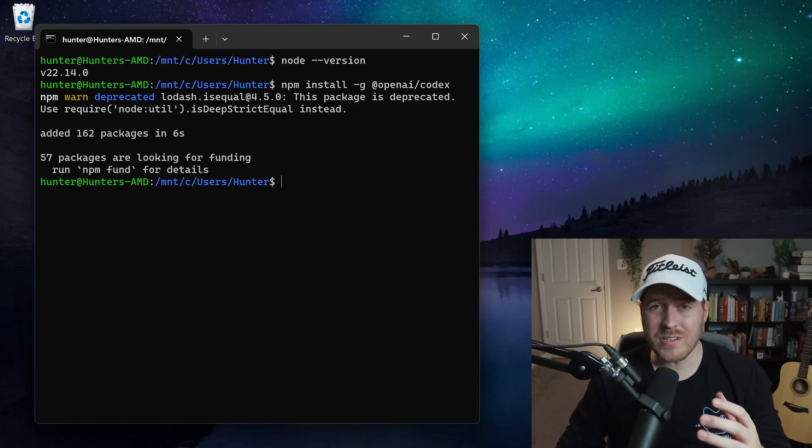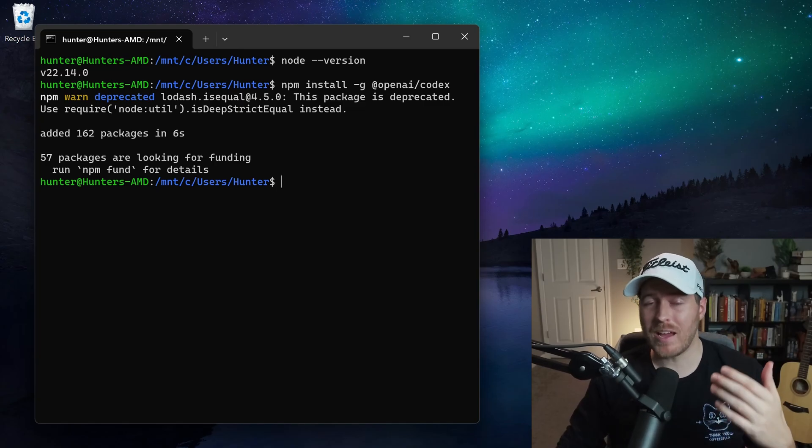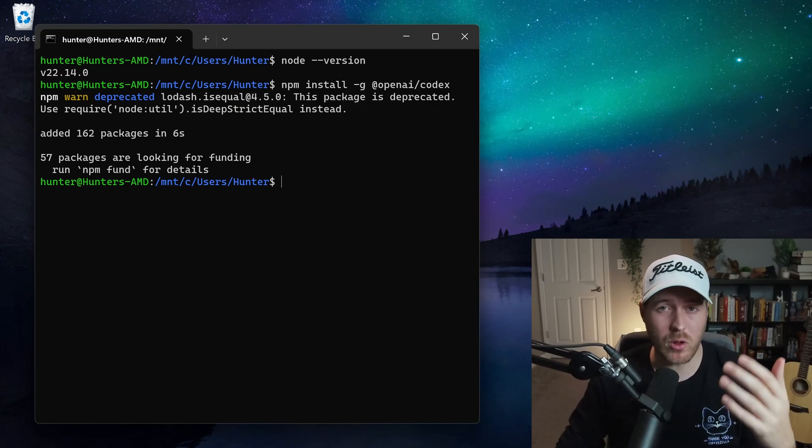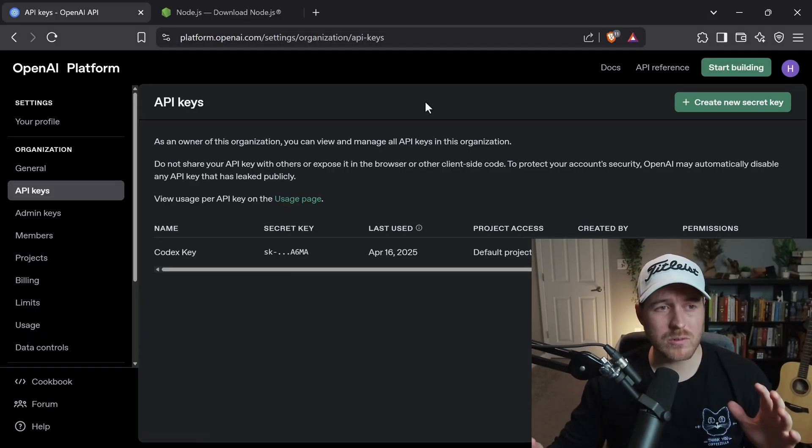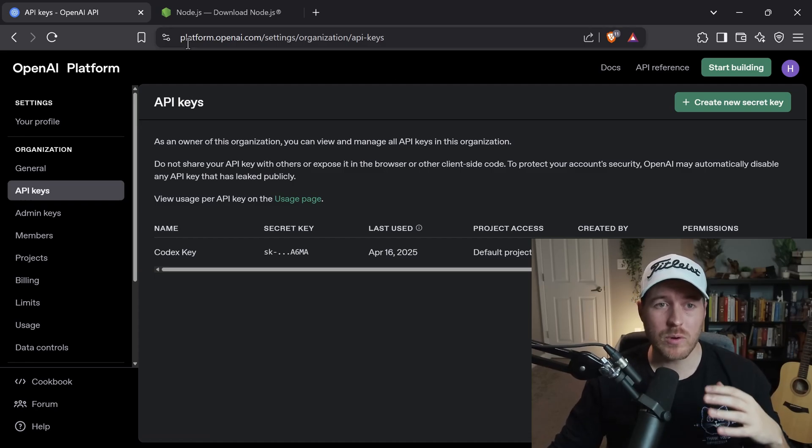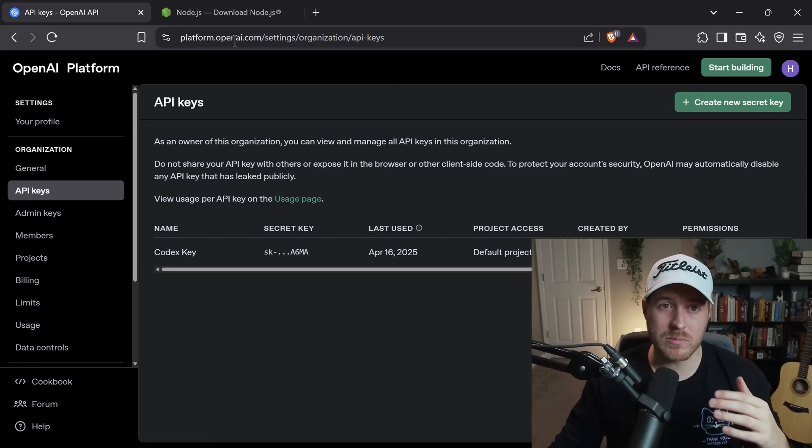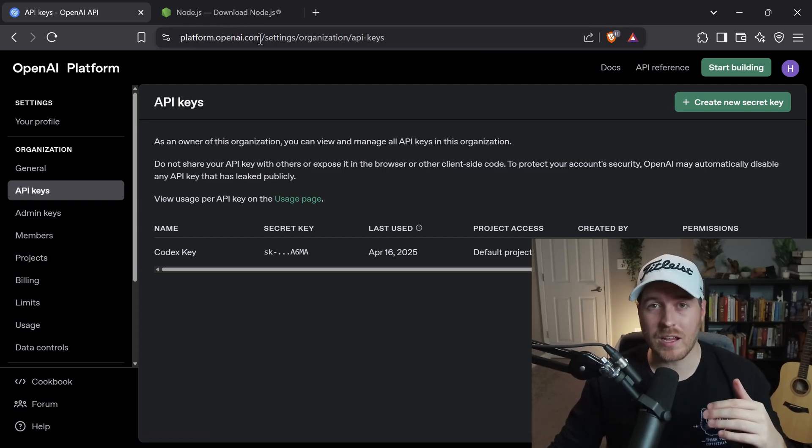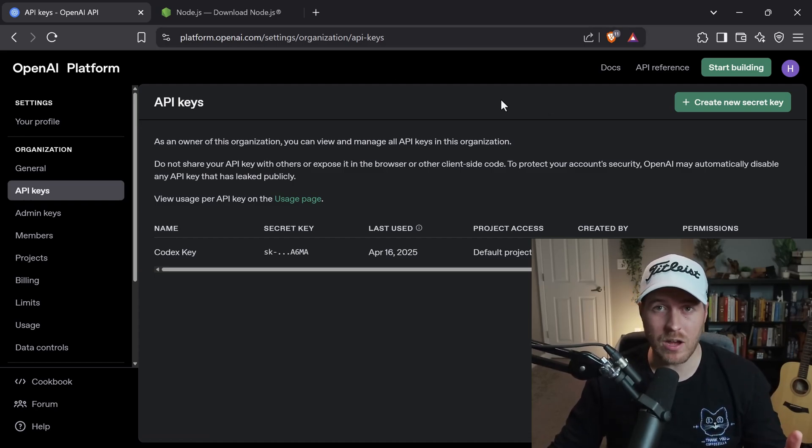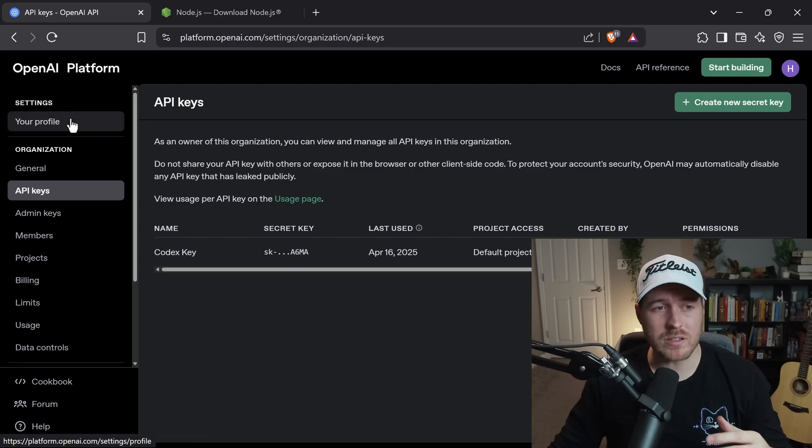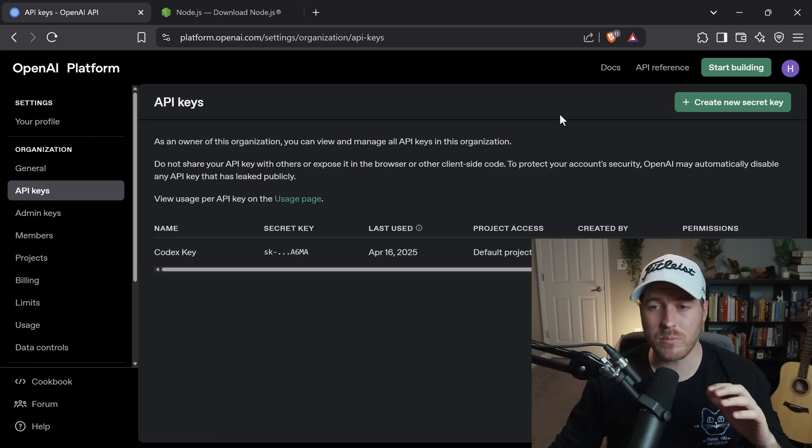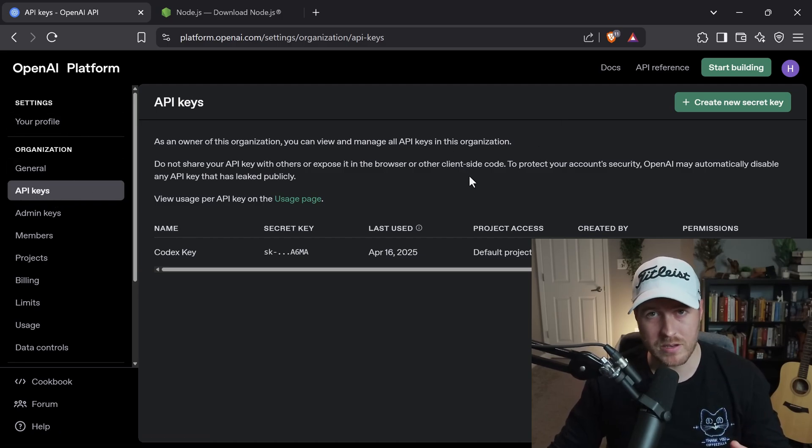But wait, we first need to add an API key as an environment variable on our system. To do that, we got to go to the OpenAI platform, which is at platform.openai.com, and you'll need to log into your account. Then from there, on the left-hand side, we can navigate to API keys, and it will bring us to this page.